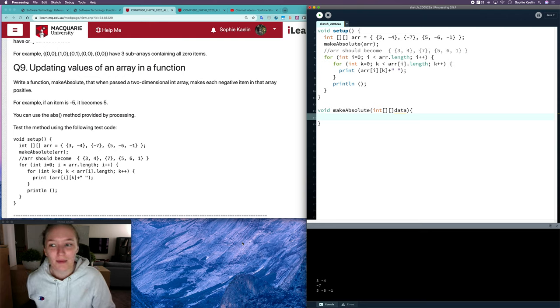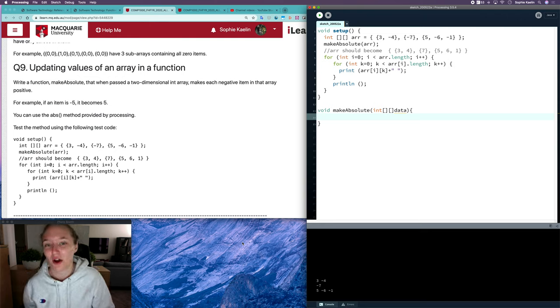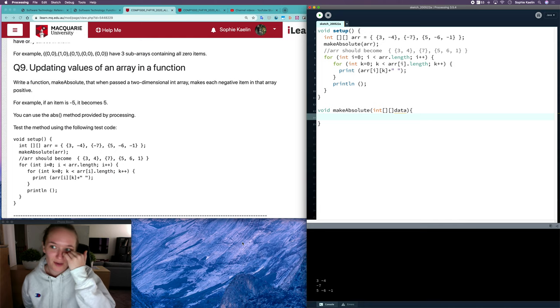Hi everyone, in this video I'm going to show you how to do question 9 from the Compound Data 2 workshop.